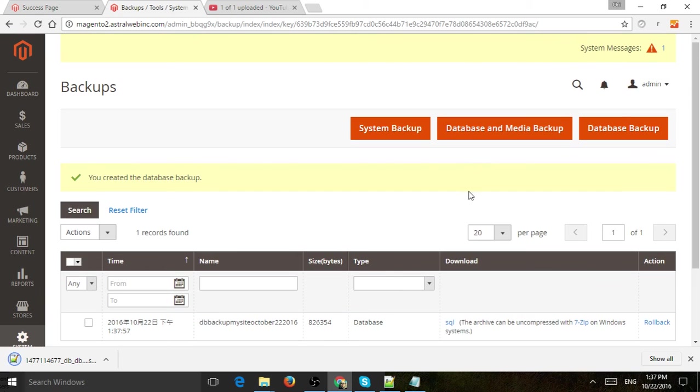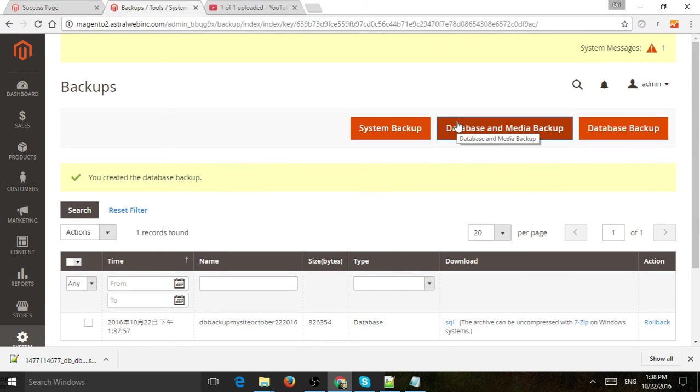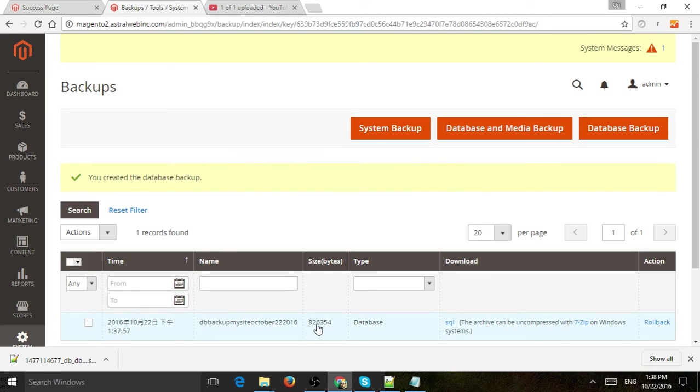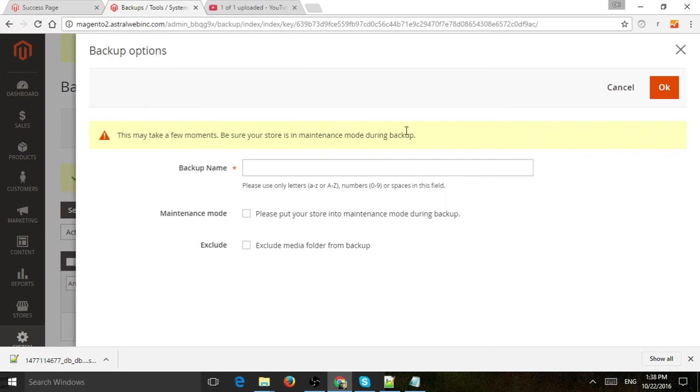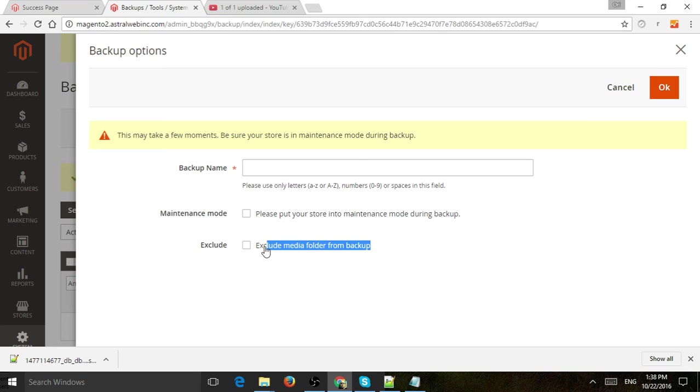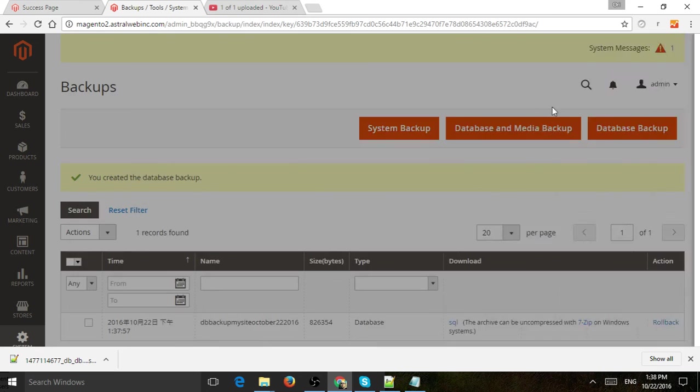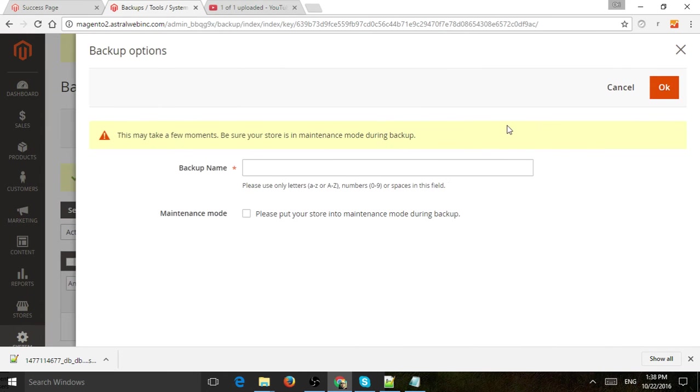So the same thing applies to system and database backup. But these are files and these typically take a lot of time. If you notice here, the database backup is less than one megabyte right here. So if I click on system backup, I do basically the same thing. The only difference is I can exclude the media folder if I want the backup to be only the code and not the media folder. And for database and backup, it's basically the same as database.